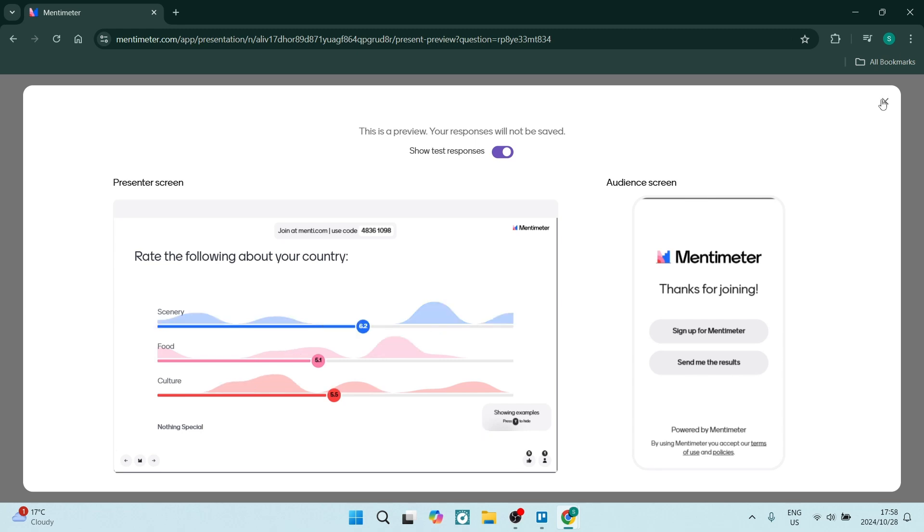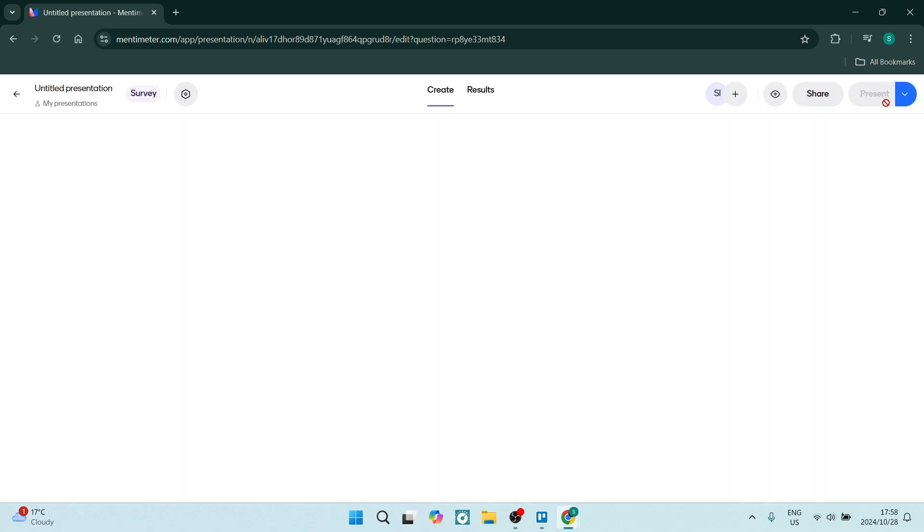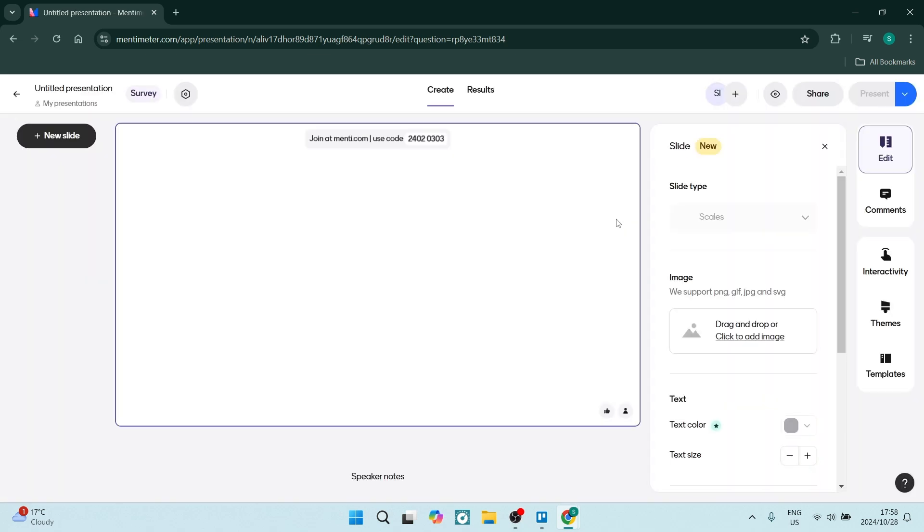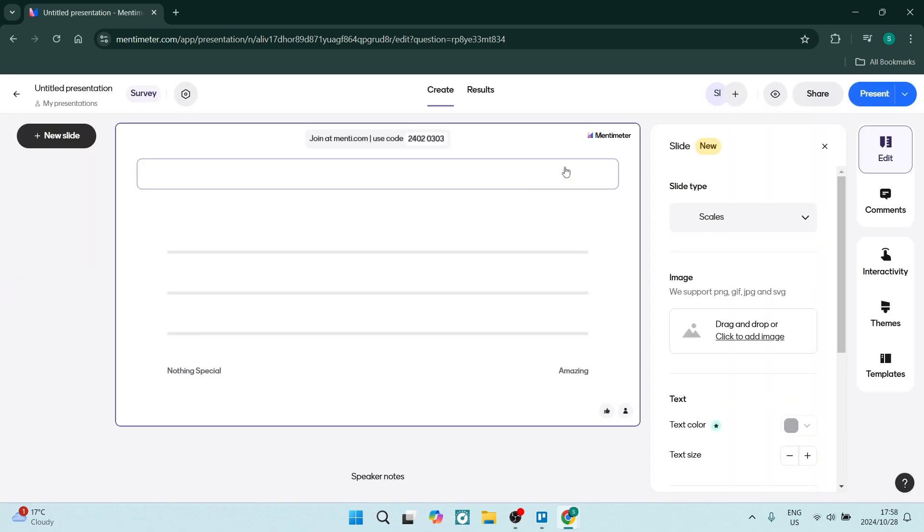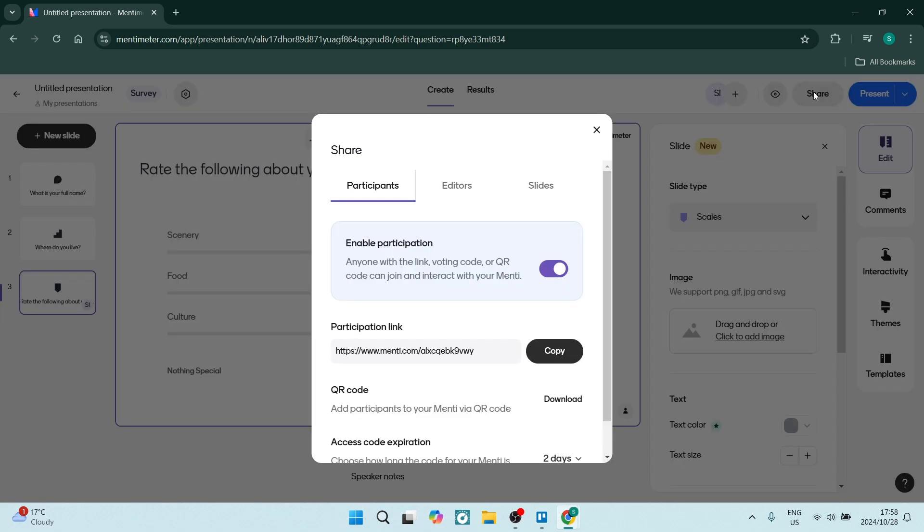There's a number of ways you can share this now. Once you're back in your editor screen or main screen, you'll see a few options. Up at the top, there's a share button. Let's click on the share button. Here you can enable participation. Anyone with the link, voting code, or QR code can join and interact with your Menti. If you want to have this private, you can toggle this off.